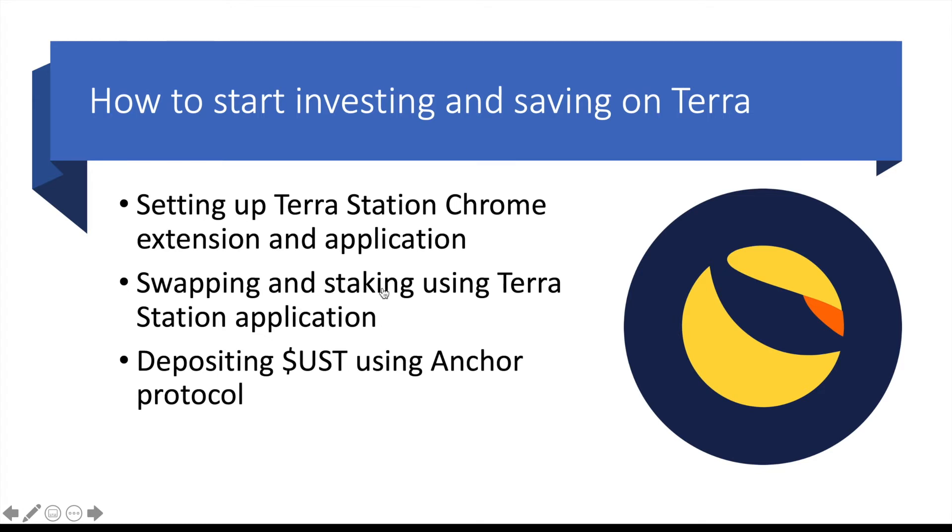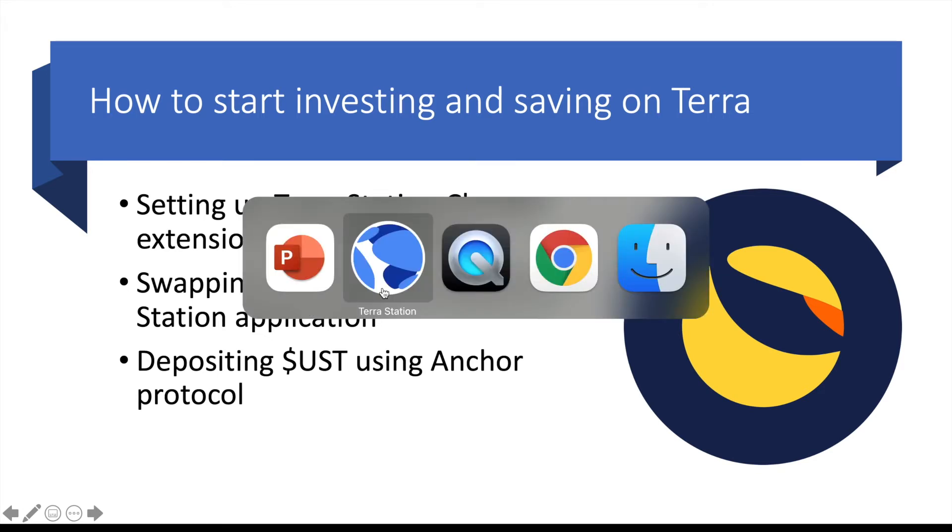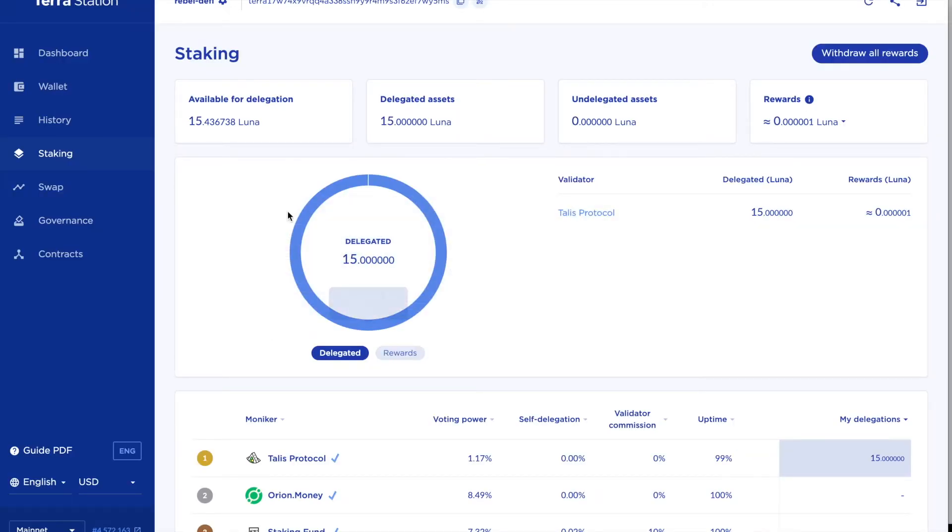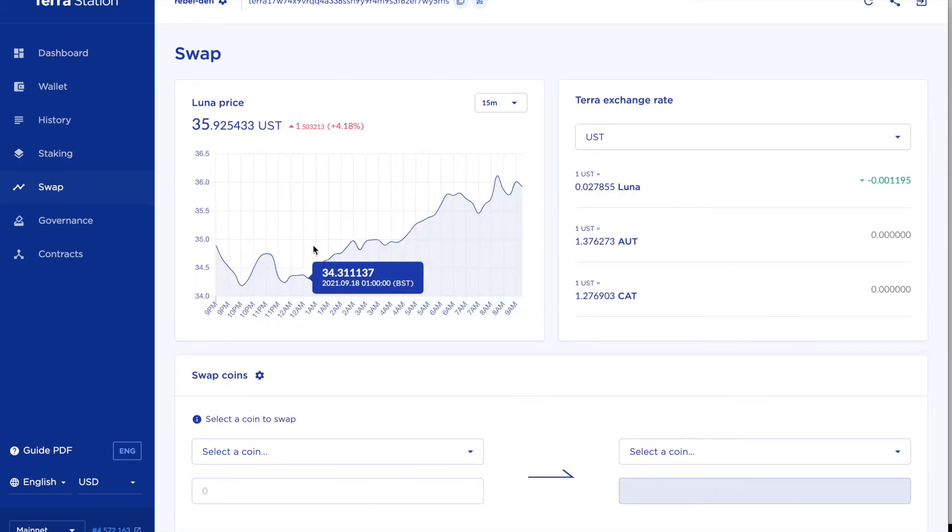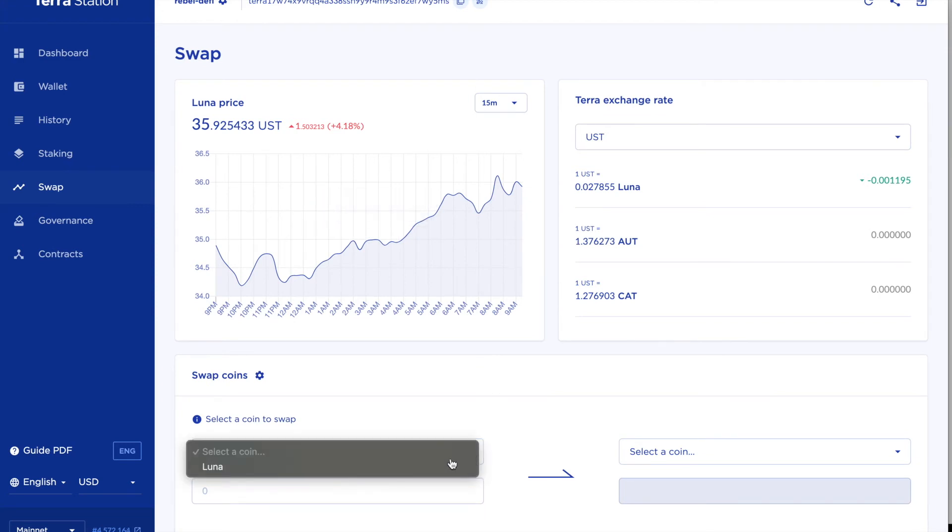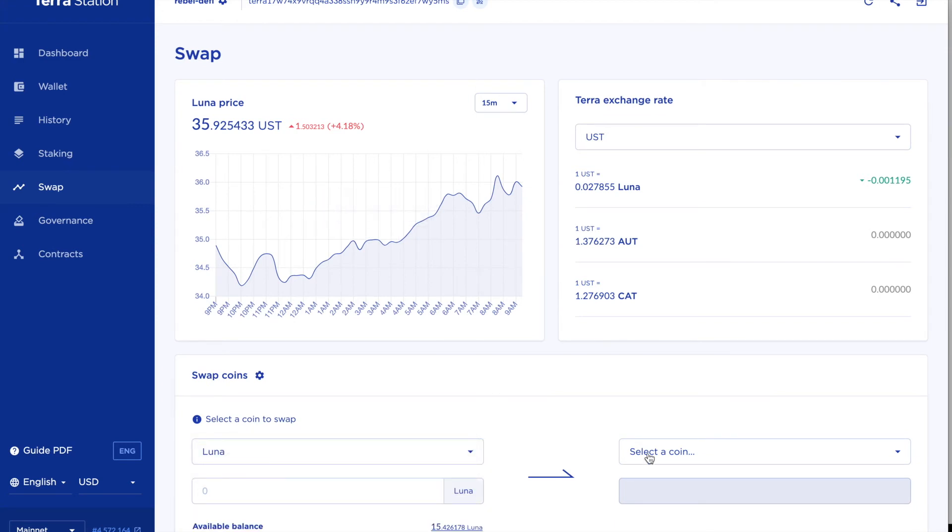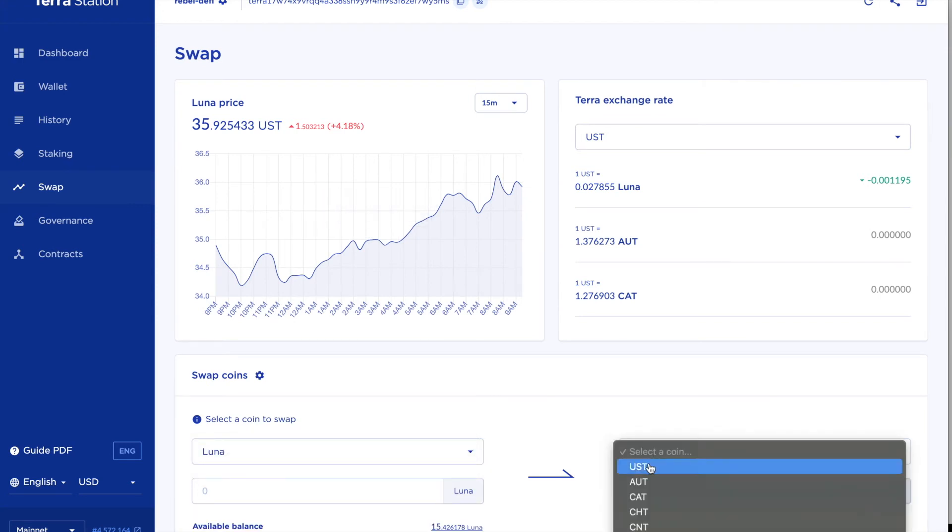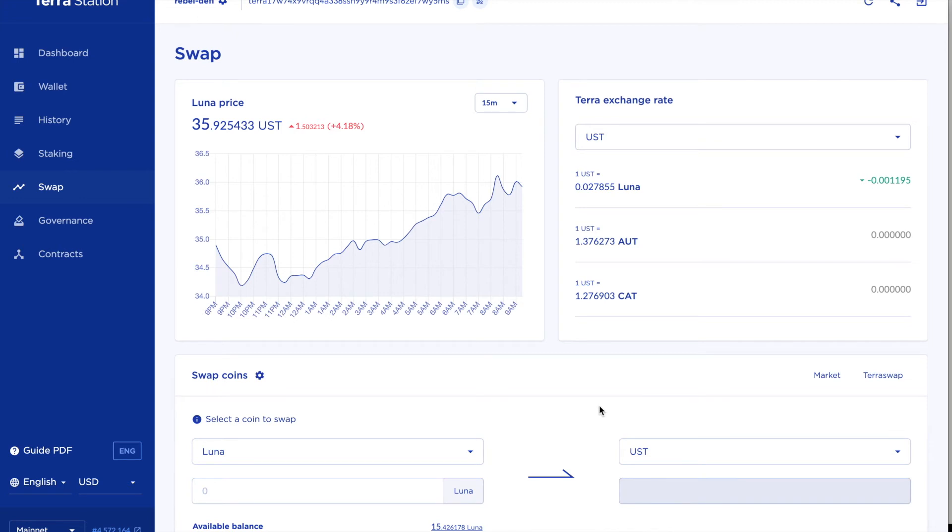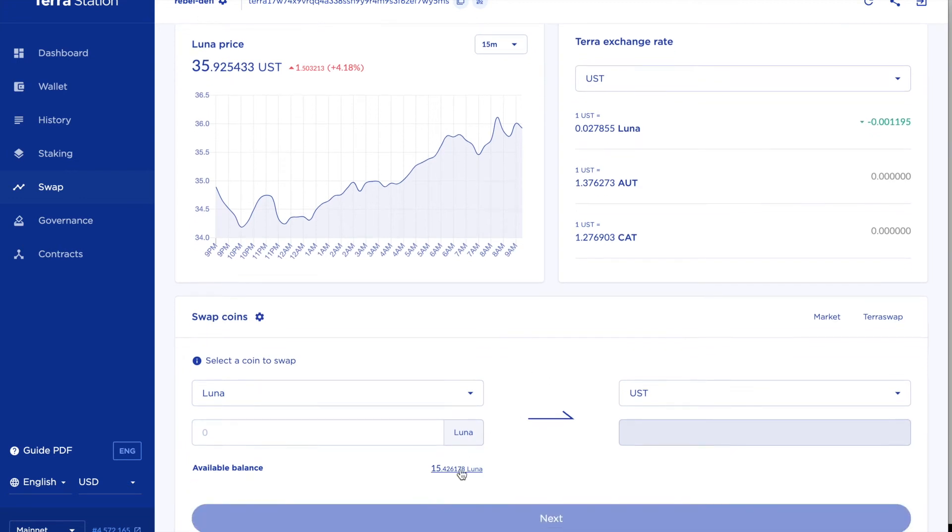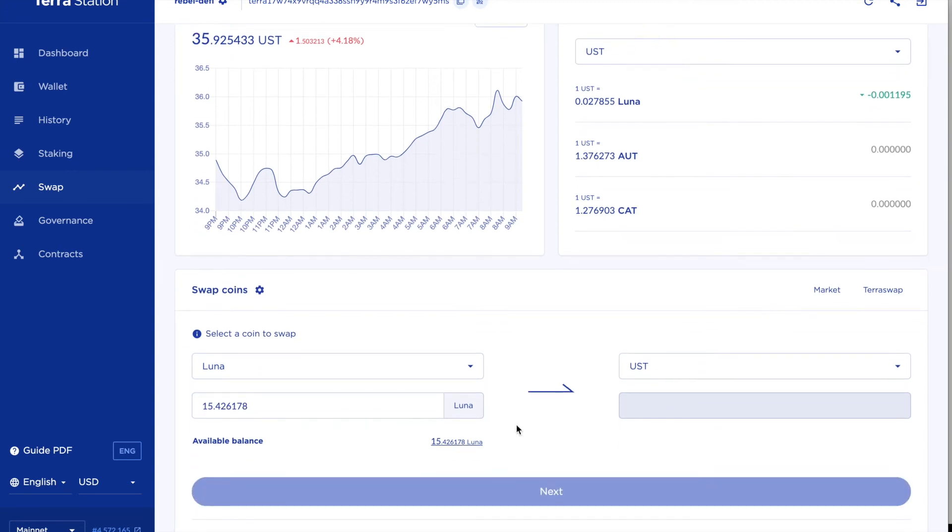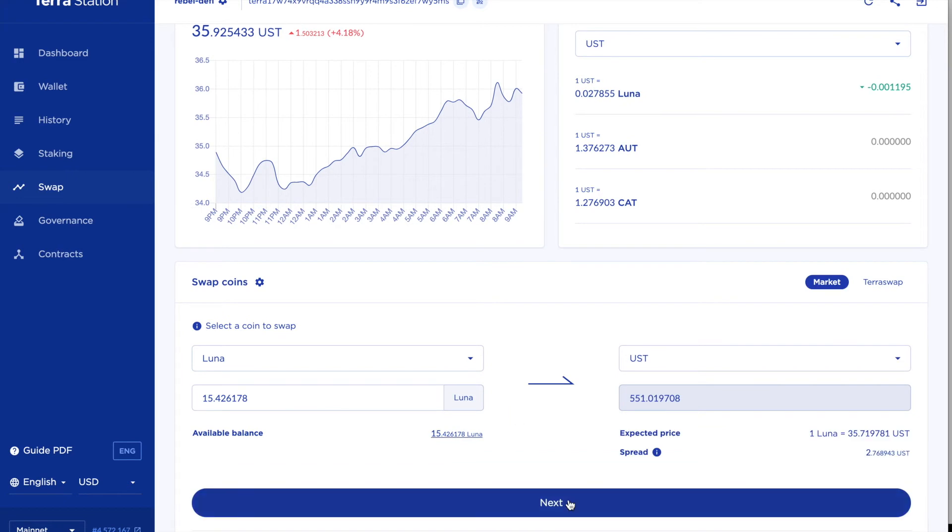The second thing I want to do now is get some of the UST stablecoins. So I can do a swap in this section and I'm going to swap Luna for UST and I'm going to swap everything I've got. So I'll just click next.